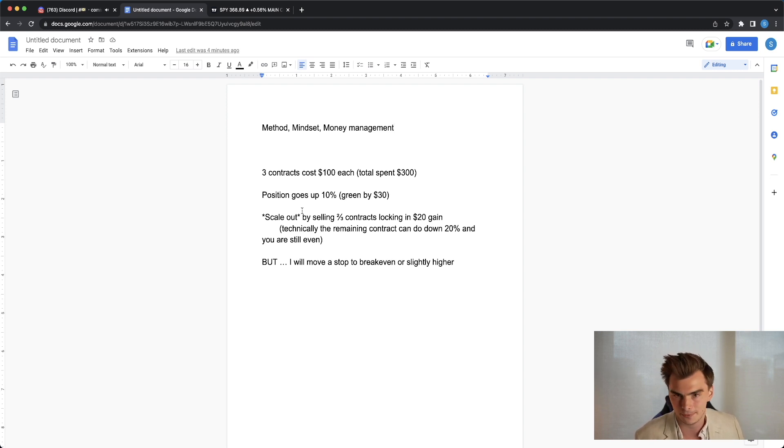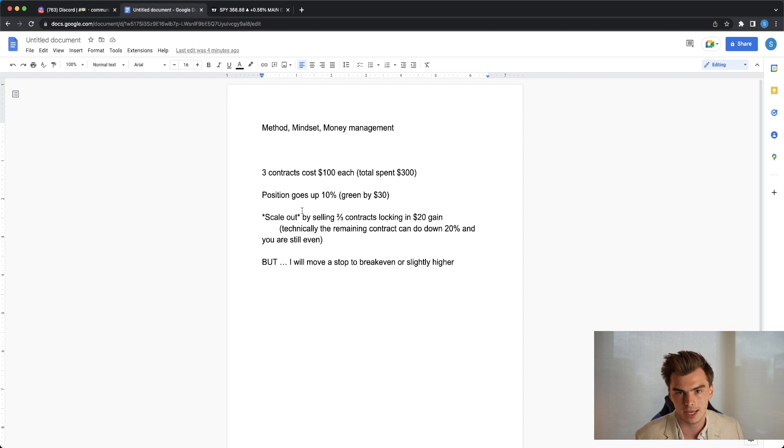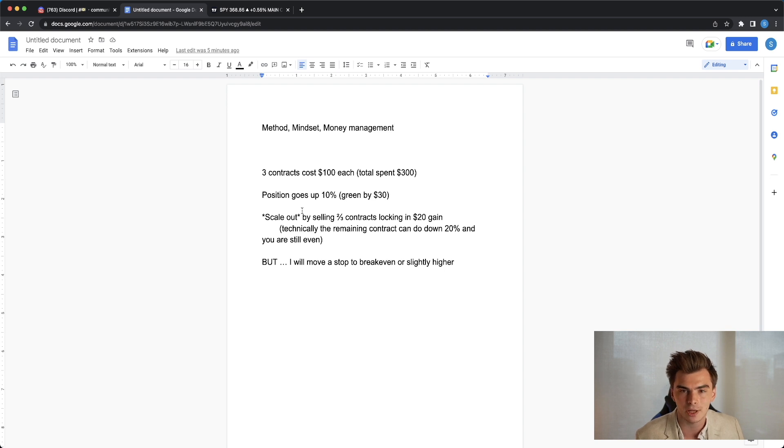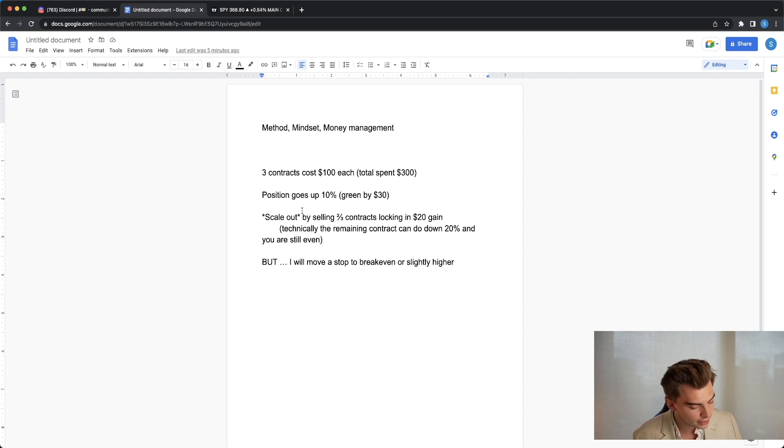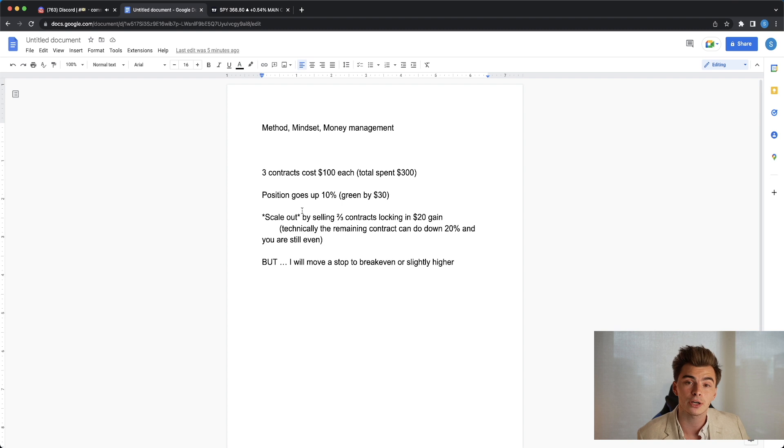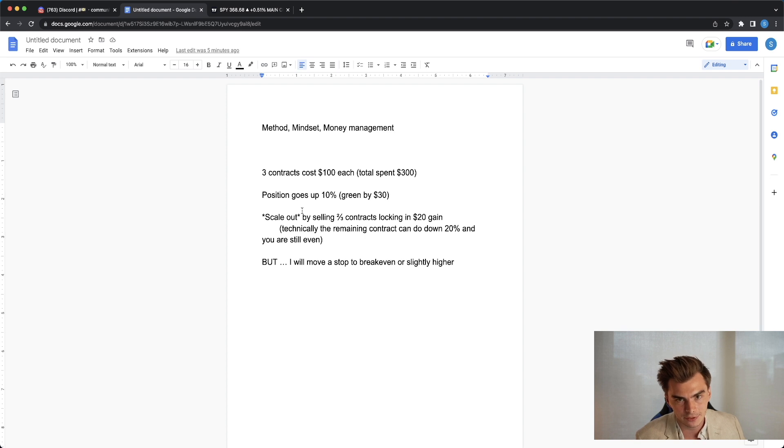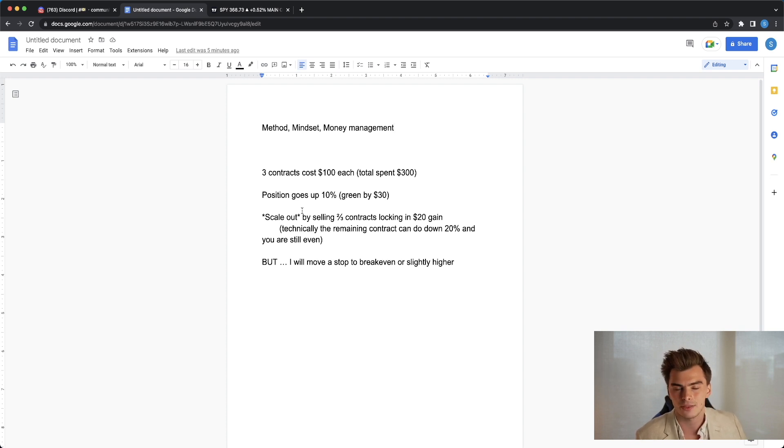But what I do is I'll move a stop loss to break even or slightly higher. The reason why I'll move the stop loss to slightly higher than break even is that a stop loss is triggering a market order. With a market order you're saying 'I would like to get filled at whatever the market price once the price of this contract hits a certain level.' With a limit order you're saying 'I want to get filled at this price or higher.' So with a market order you're guaranteeing a fill but not necessarily a price. With a limit order you're not guaranteeing a fill but you're guaranteeing a price. I'll set them a little bit higher than break even or flat even on those contracts.